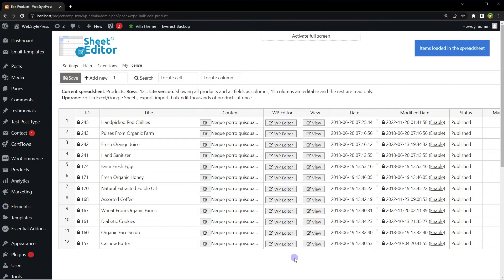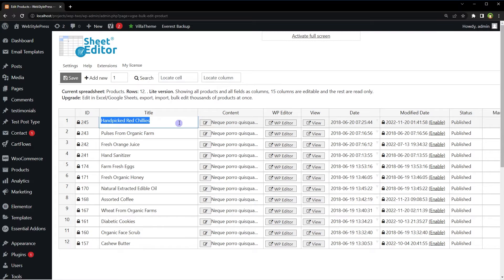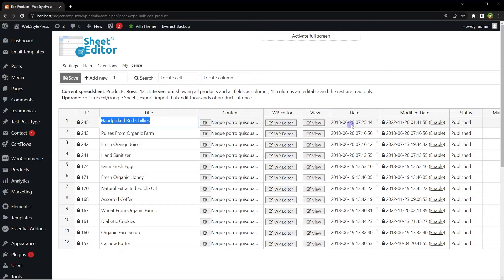And here are all the products that we have in our WooCommerce store. Double click any column to edit whatever is there. Edit product title, product content, open product page in WordPress editor, view product, or edit publish date.